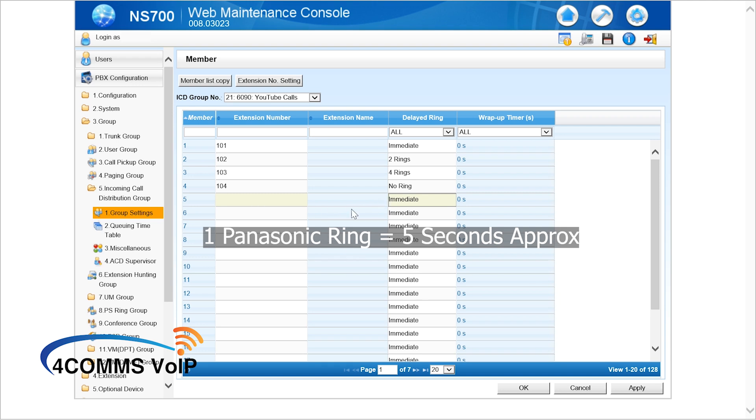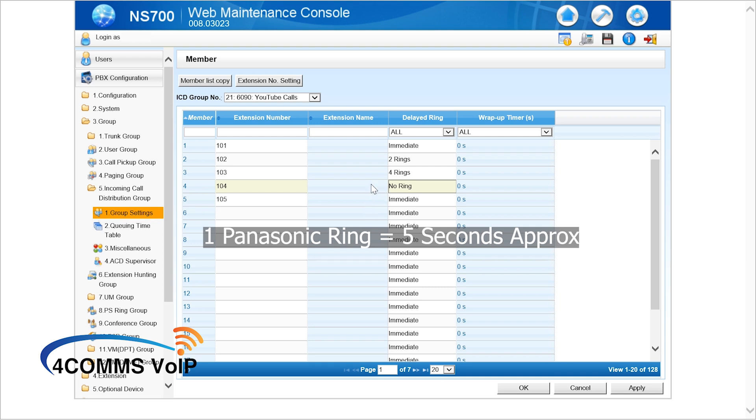And we can also add a fifth extension 105 and we can have that ringing immediately. So we don't have to have all the extensions in order, we can have them all over the place with whatever parameters you want. No ring delay means the phone will just flash on the line key. They have to pick up the phone and press the flashing key to answer the phone.